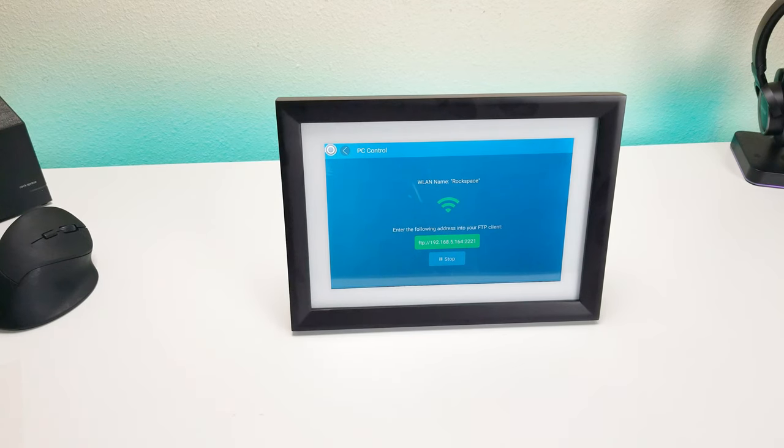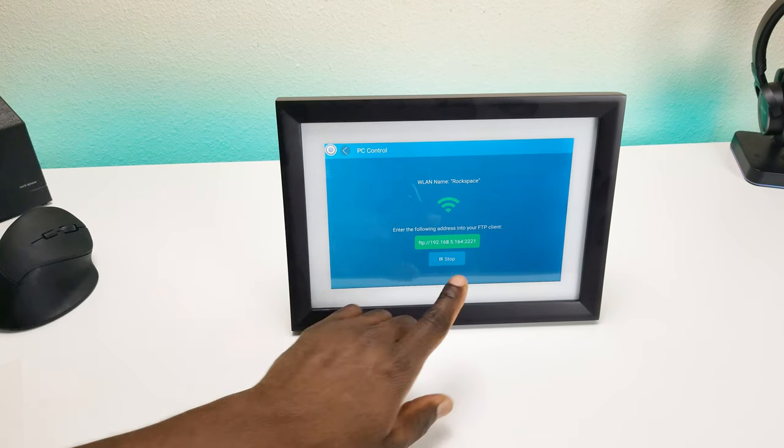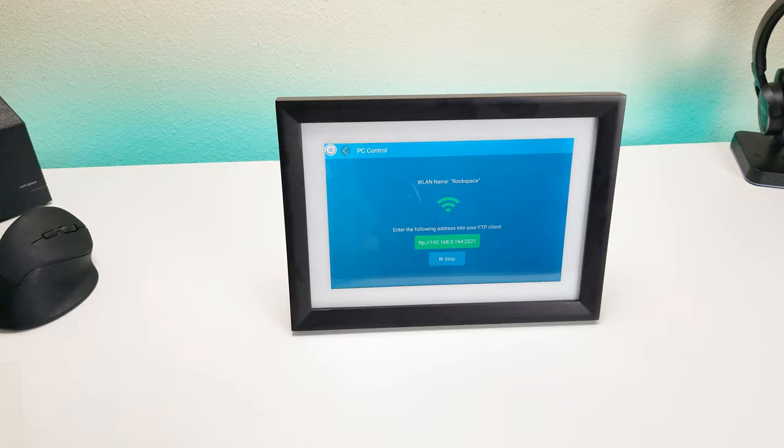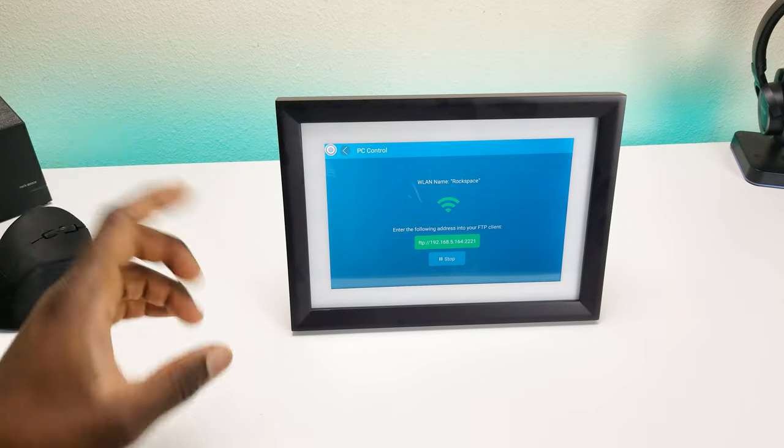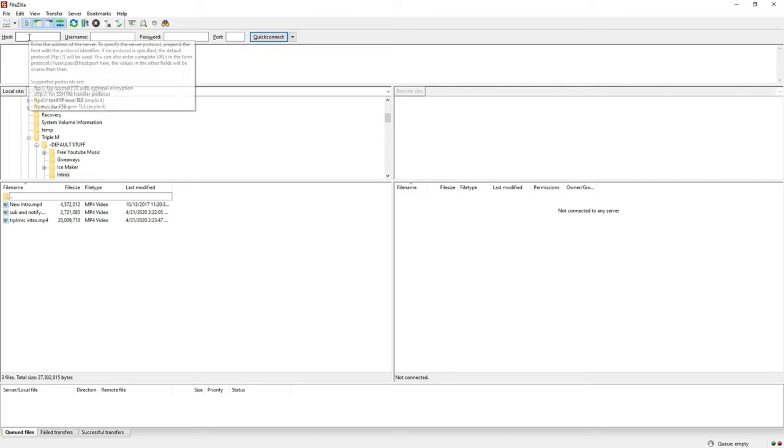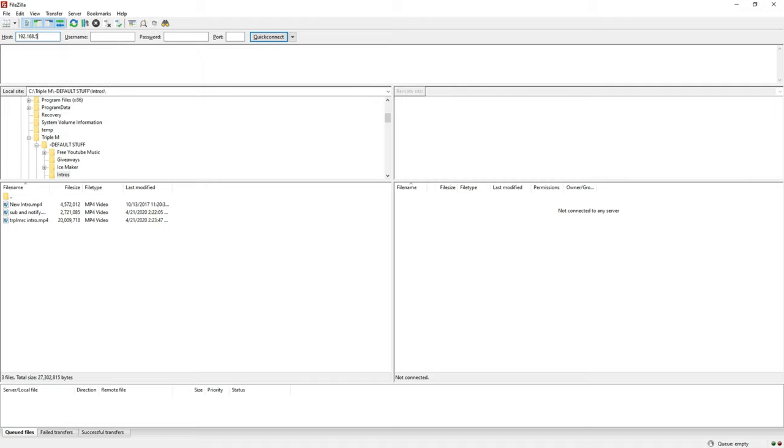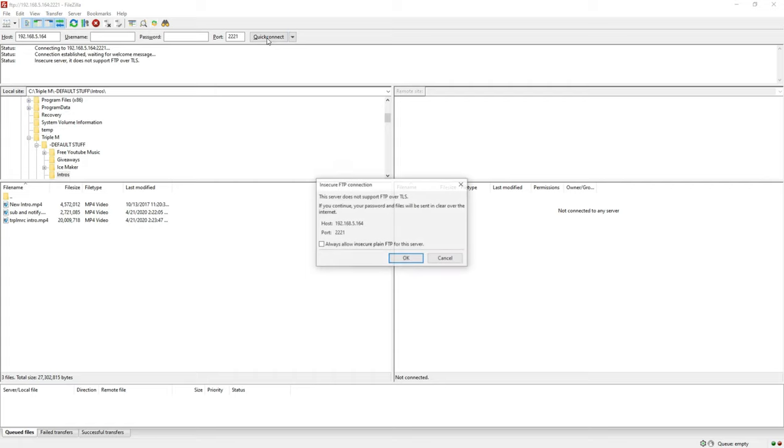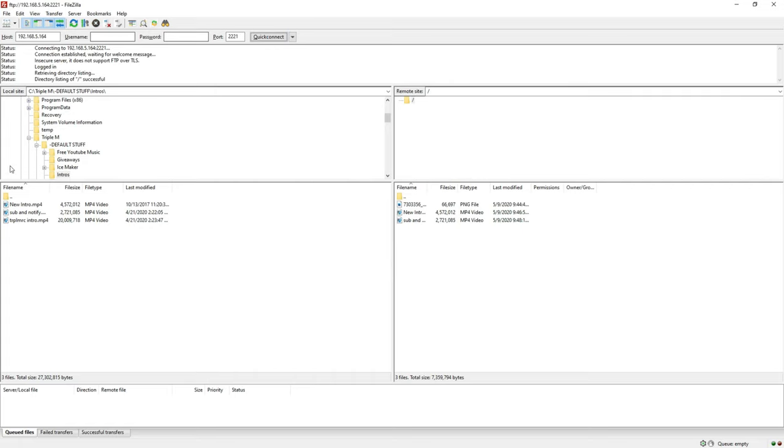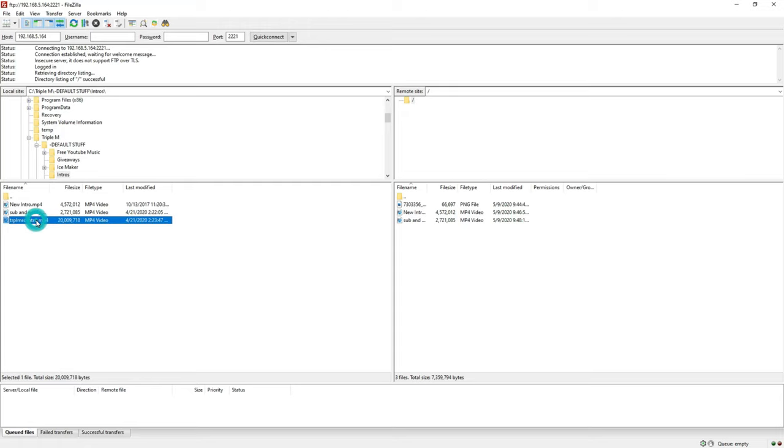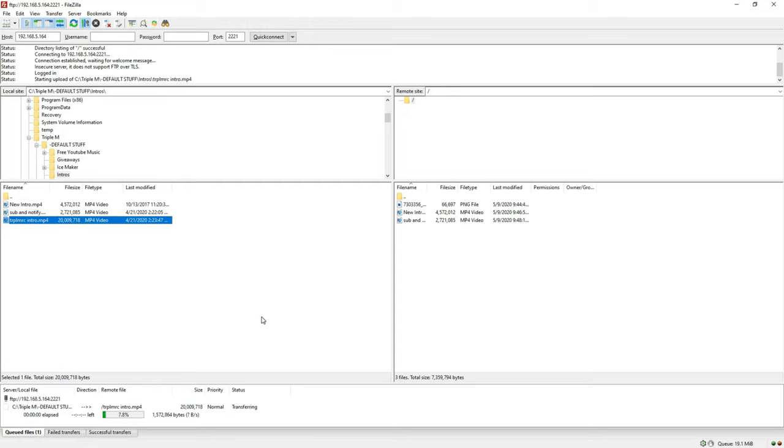I'm using FileZilla right now. I'm going to put in the IP address it's given: 192.168.5.164, and the port number is going to be 2221. I'm going to hit quick connect. Everything on this side is your computer, everything on this side is your actual picture frame. So transferring files, pictures, videos to the frame is pretty simple - just drag and drop. I already have new intro sub notify, but if I wanted to transfer this one as well, all I have to do is drag. You can see it's transferring here at the bottom, and there it goes.